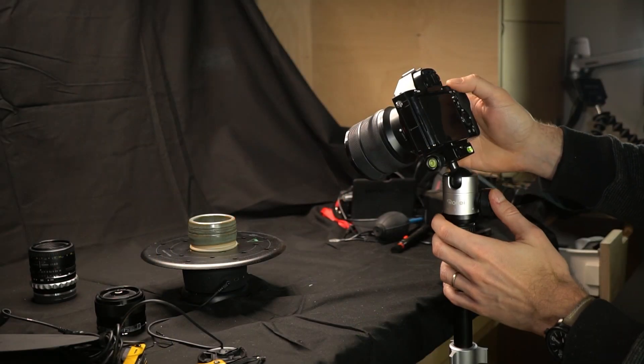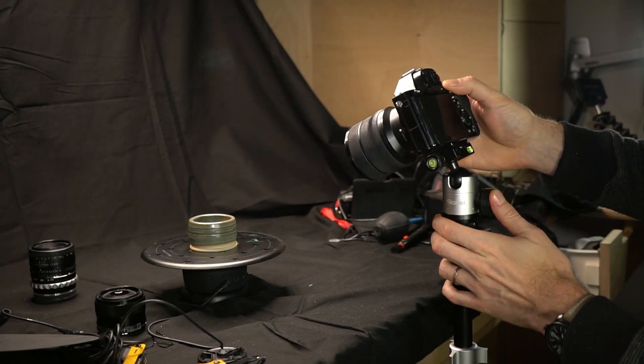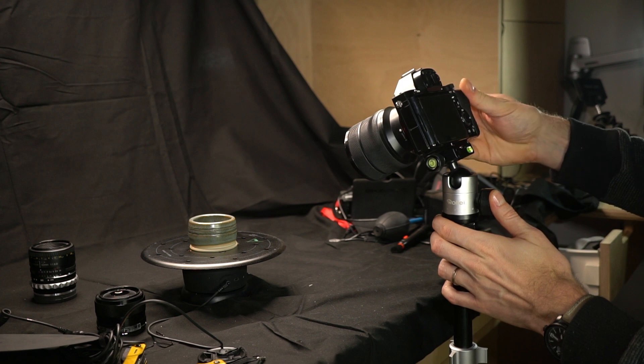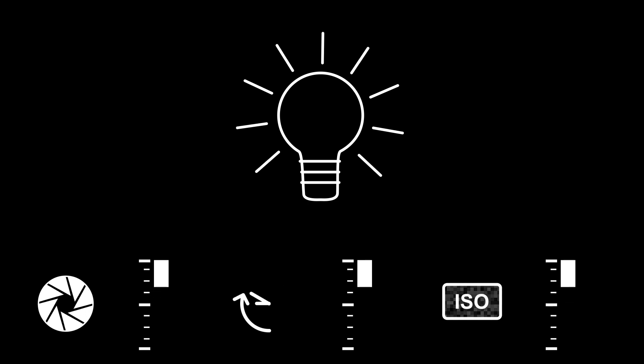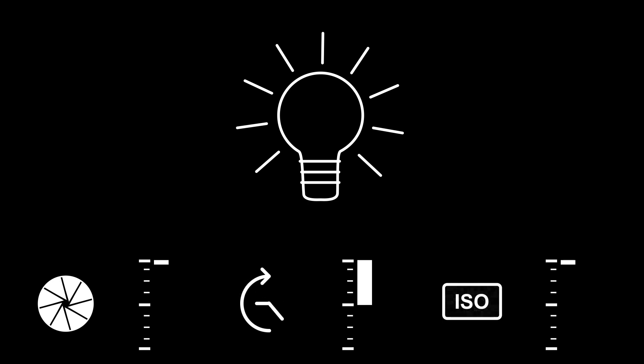So let's repeat what we just talked about. Exposure is a mix of four factors: aperture, shutter speed, ISO, and the amount of light you're trying to capture. If any of these changes, you need to adjust the others. More light means lower exposure, less aperture might require longer shutter time, and lower ISO might require more light, and so on.